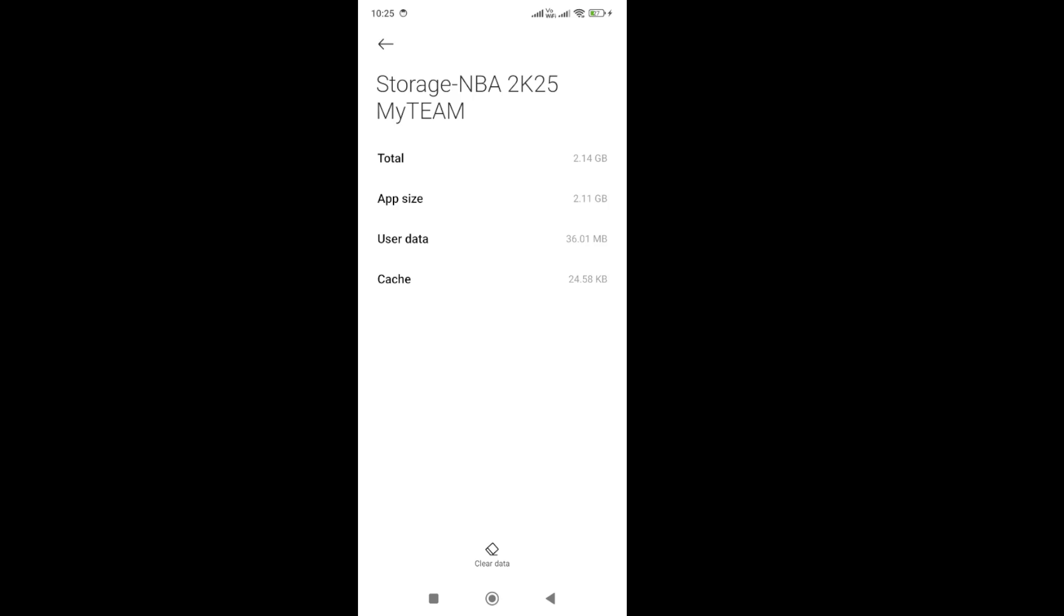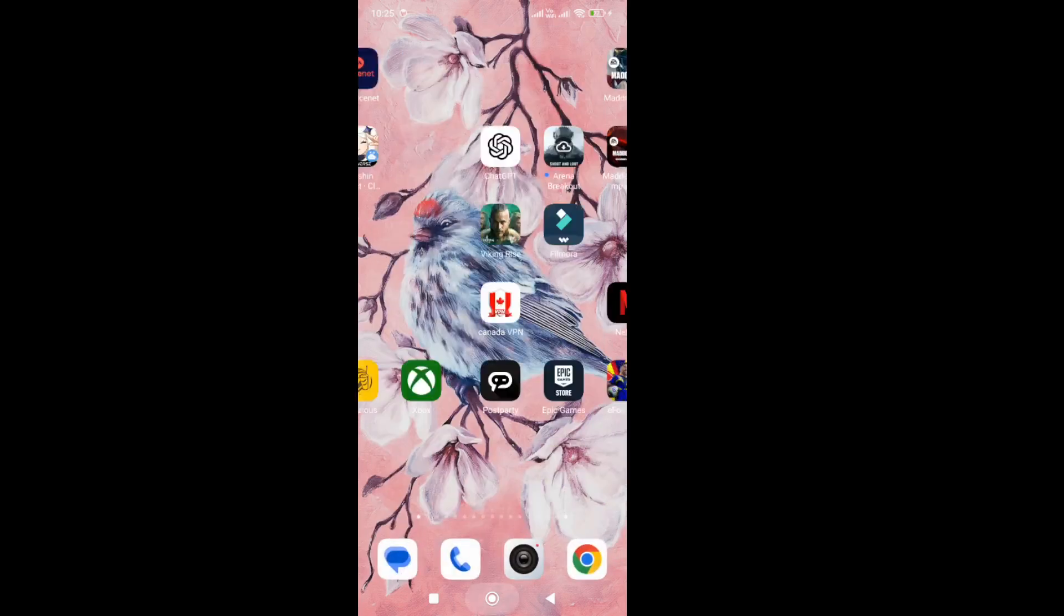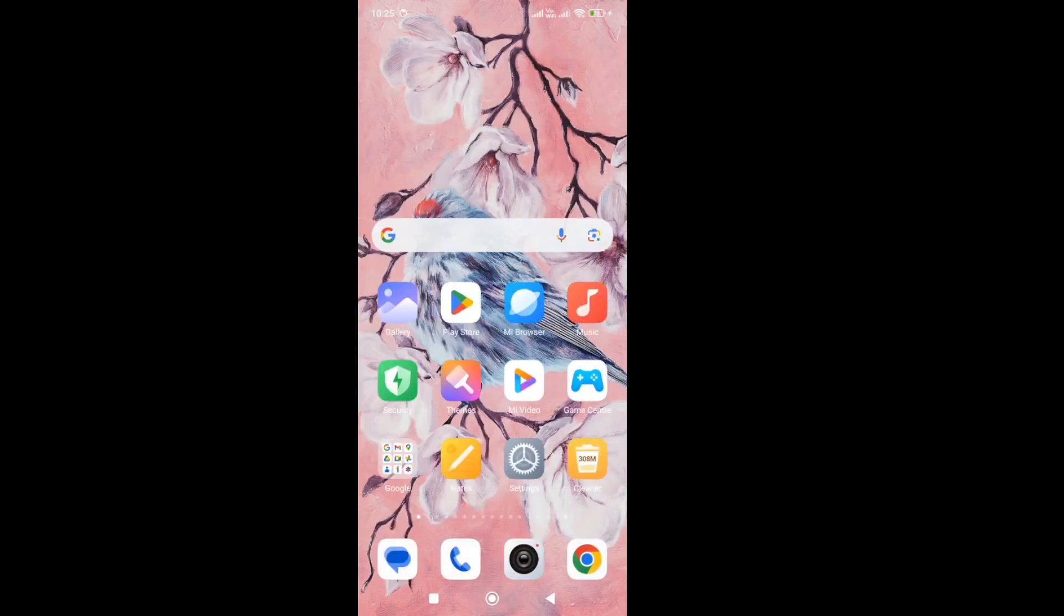So the second thing you need to do is force stop the app and then clear the cache. Then try again and enter into the game.